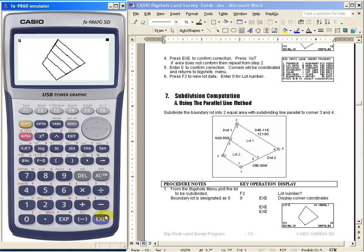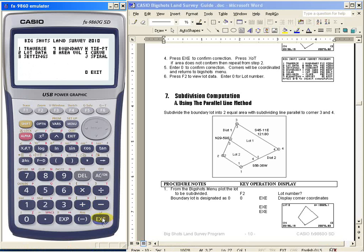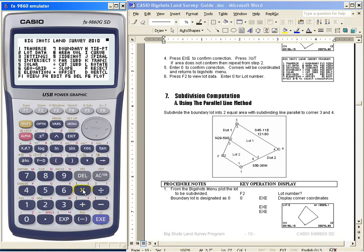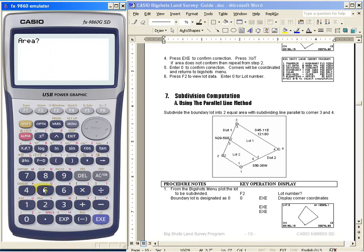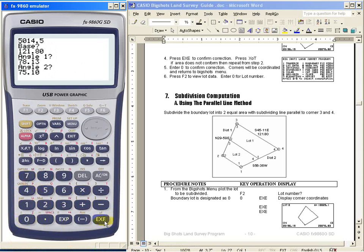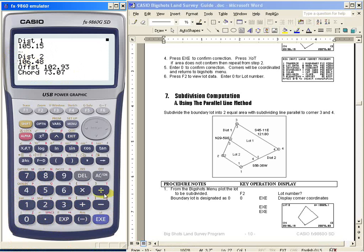This is how to use my program for parallel cut subdivision. We also have a direct method. Here, you just press X again, enter the area you want — let's say 50014.5 — then Execute. Enter the baseline distance — let's say 121.80 — then the two angles: 78.13 first, then 75.10. You now have the distance and offset. If you want another lot, just press X for the second lot. Then press Execute to go back to the area, and 0 then Execute to go back to the main menu.